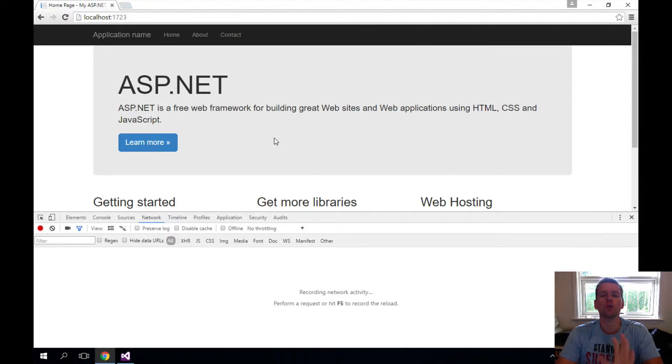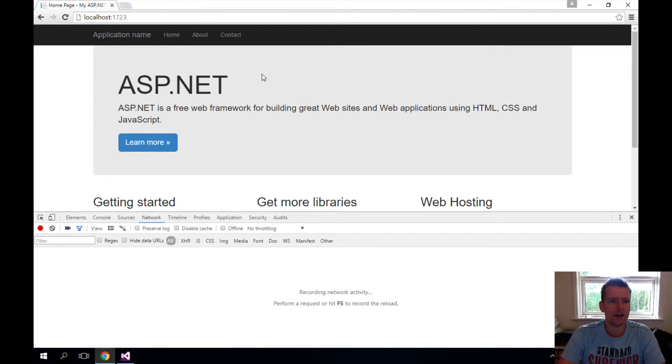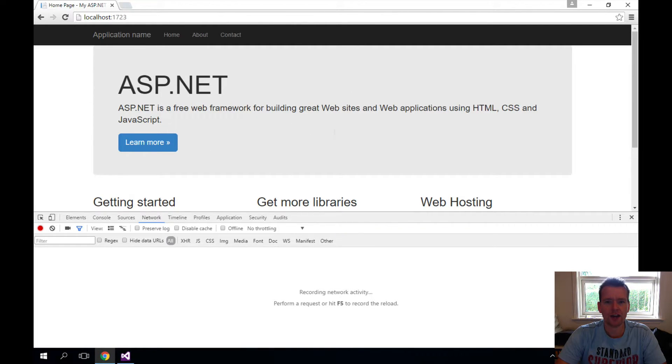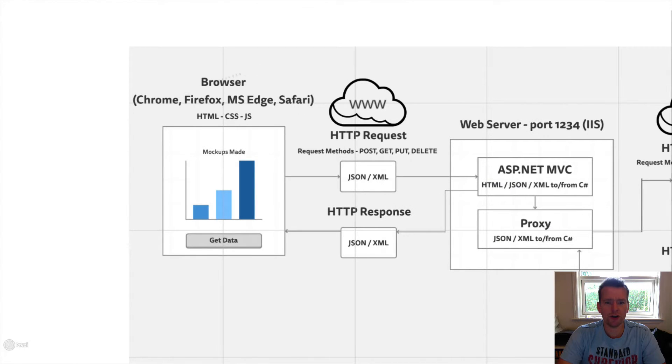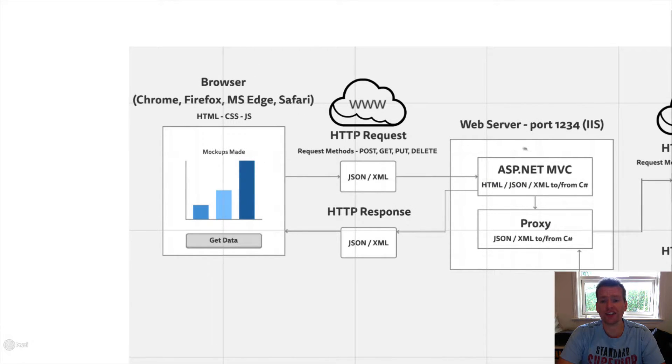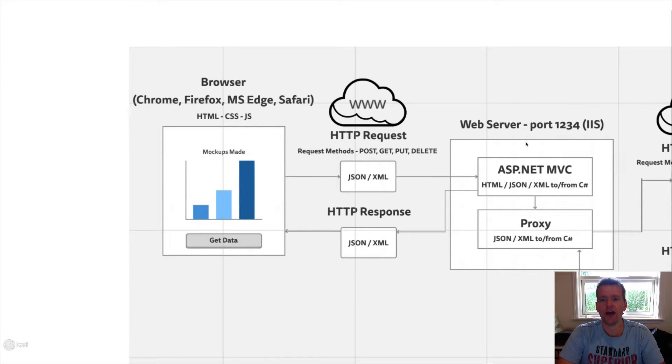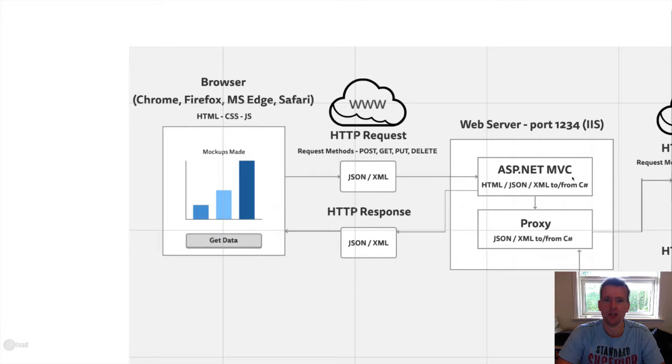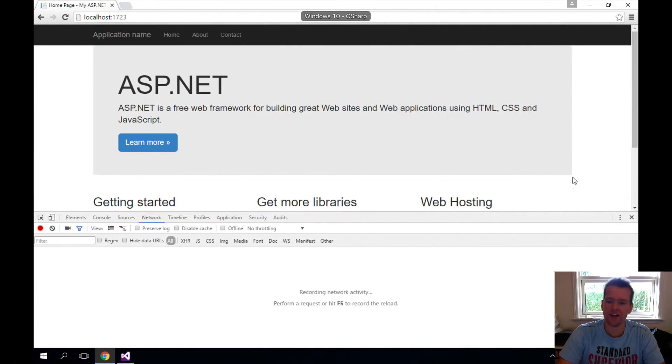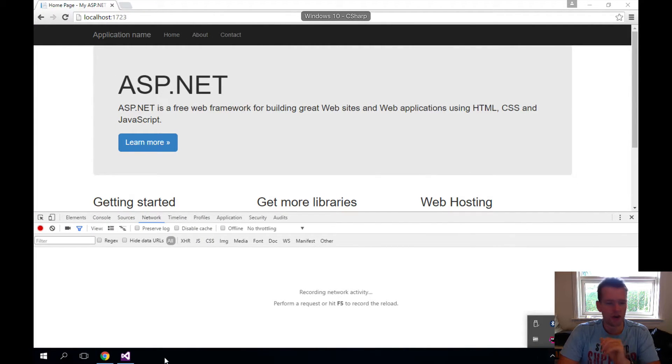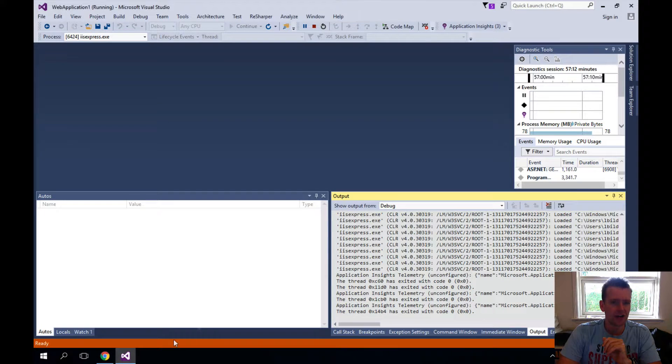I want to use this to show you what's actually going to happen now. When I click Get Data, a request is actually sent—an HTTP request is sent to our MVC web server application here on IIS.